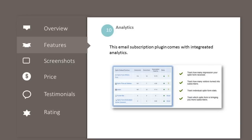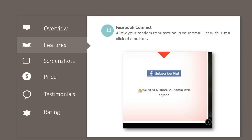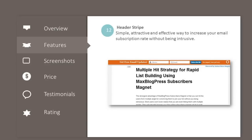This email subscription plugin comes with integrated analytics. Facebook connect: allow your readers to subscribe to your email list with just a click of a button. Header stripe: a simple, attractive, and effective way to increase your email subscription rate without being intrusive.